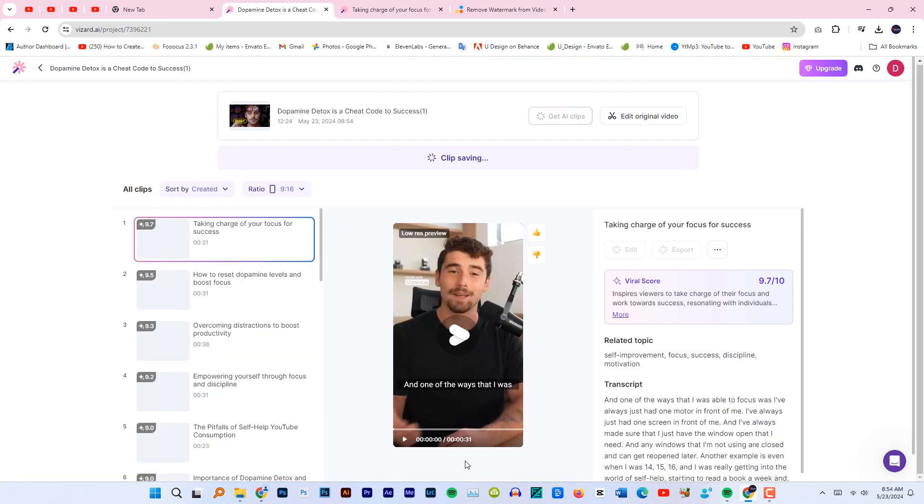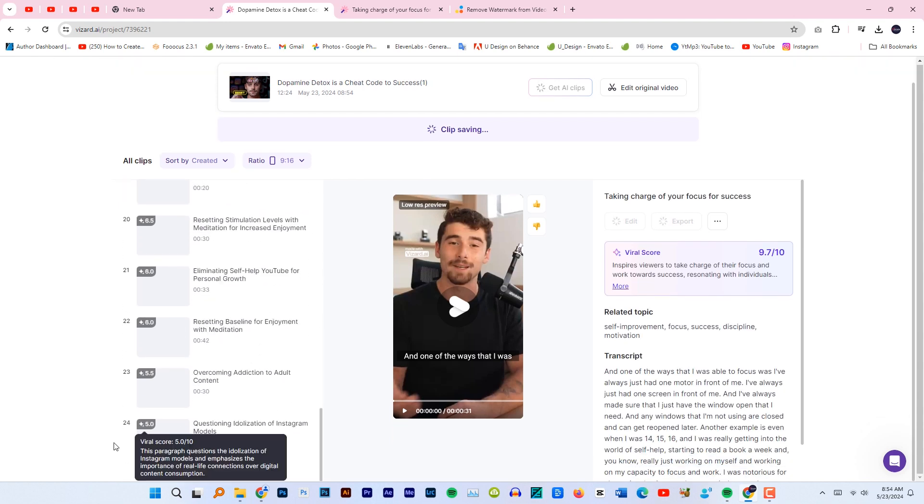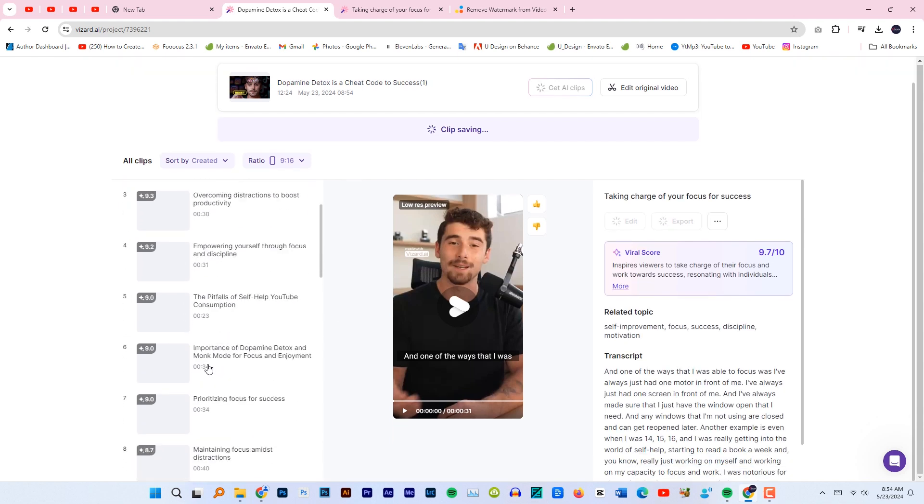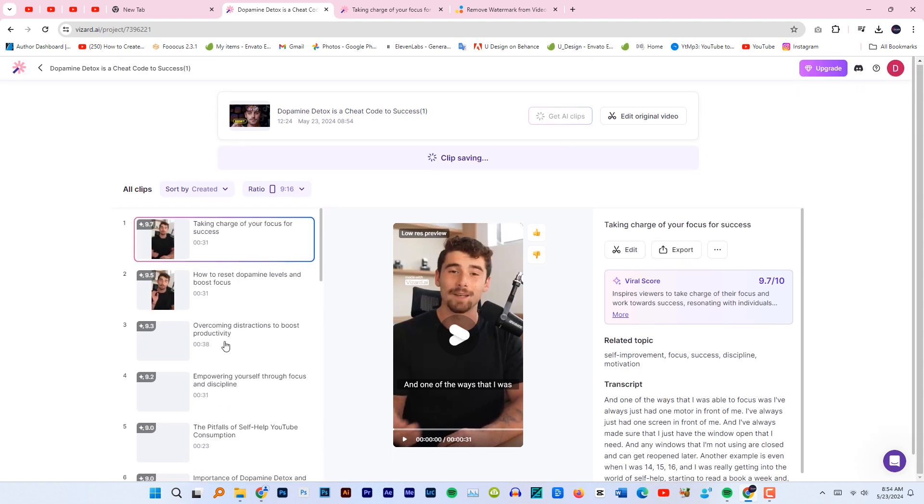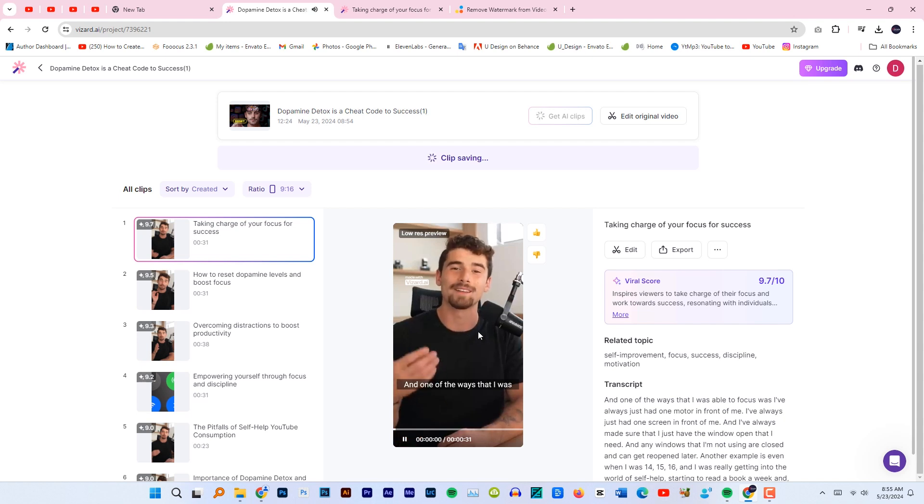As you can see here, our clips are generated. There are 24 shorts. These are basically viral scores. What it means is the higher the score, the higher the chance of getting the video viral. Let's take a look at the output and play the video.